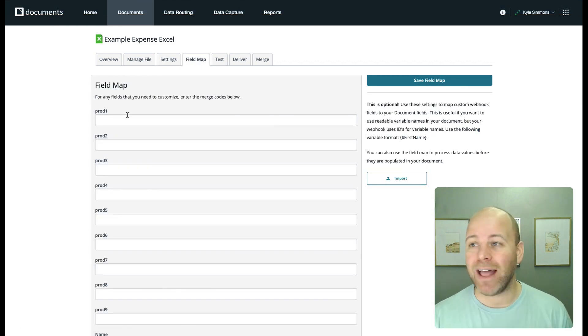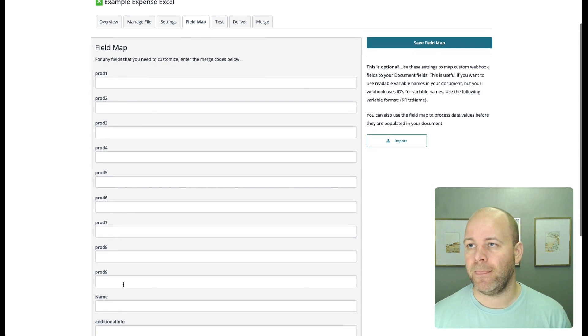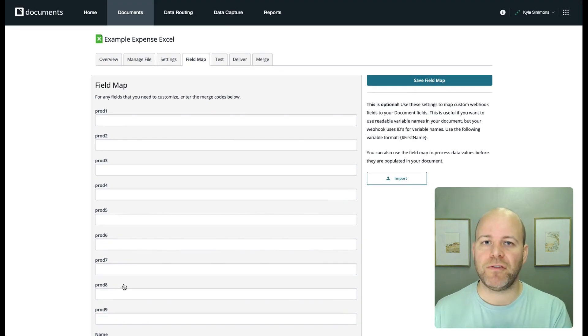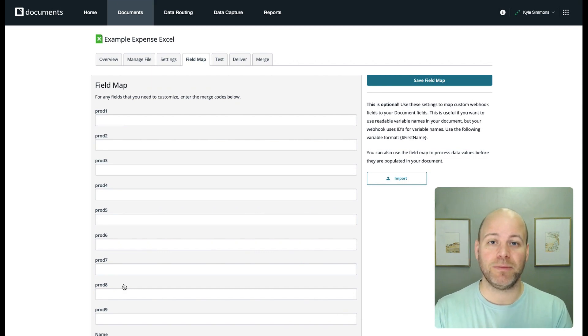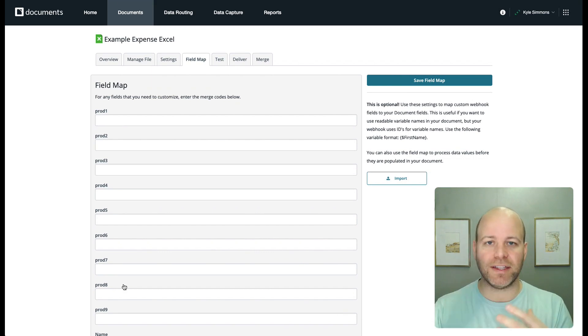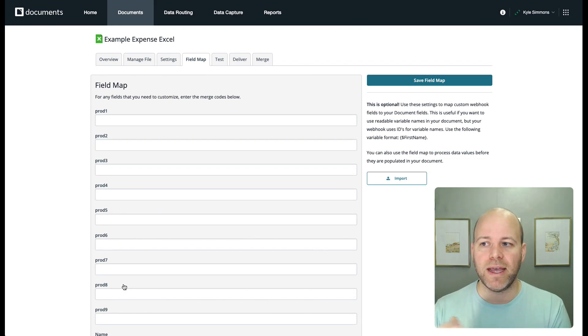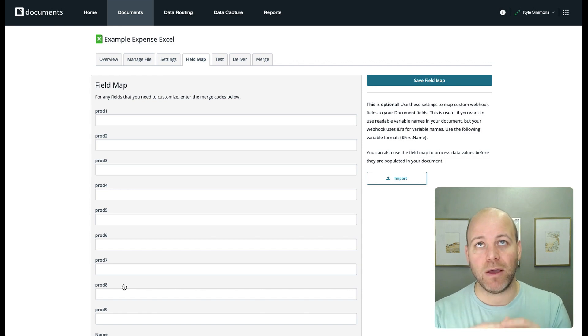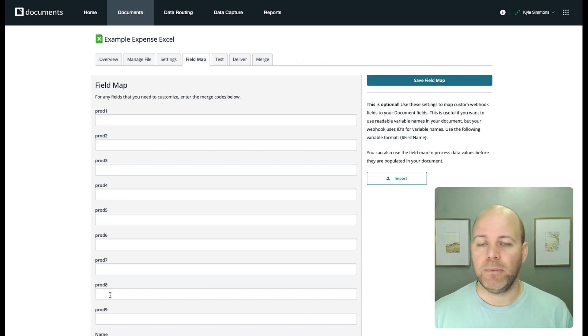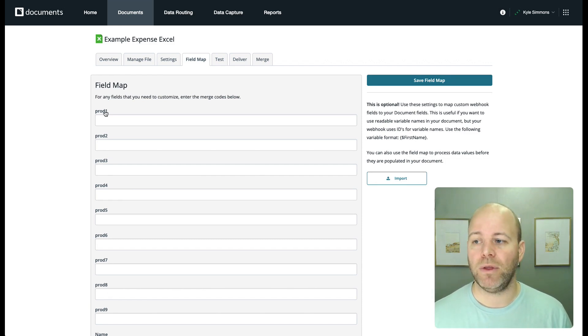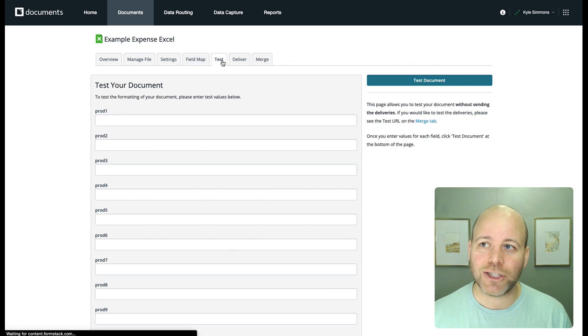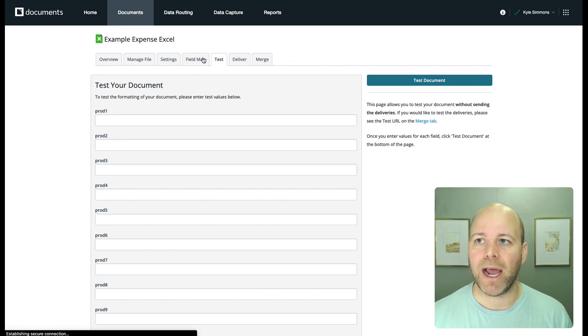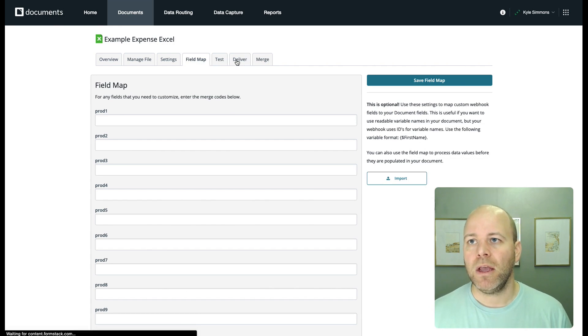So now I can validate that Formstack documents is seeing all of my tags. Additionally, you can use the field map to clean up. So if you were getting some text, you wanted it to be rendered as a number or different things like that. This is a place to do that. We're not going to get into that here. One other thing to note though, is that if you had a tag that was in a formula, in an Excel formula, it would not show up here because Formstack documents can't see that. So it's one way of checking to know that everything is accounted for. You can also check that in the test tab, but I always like to have my field map.